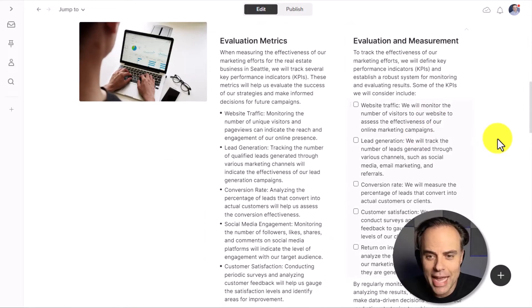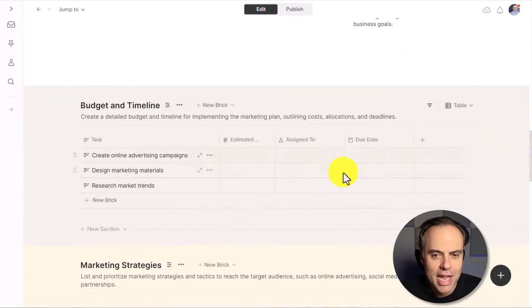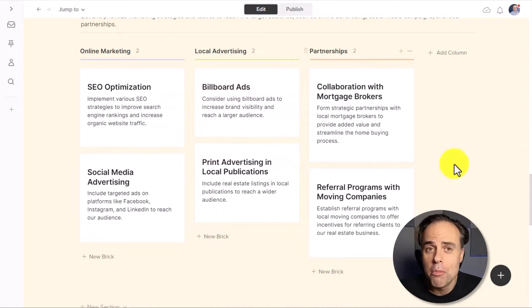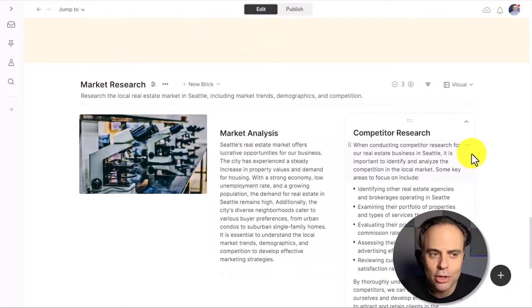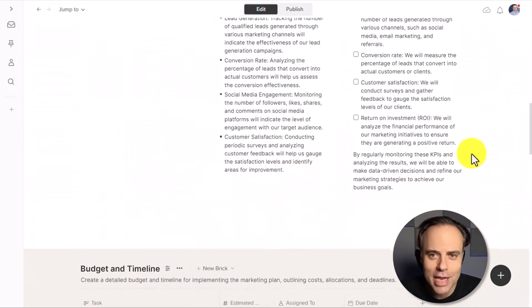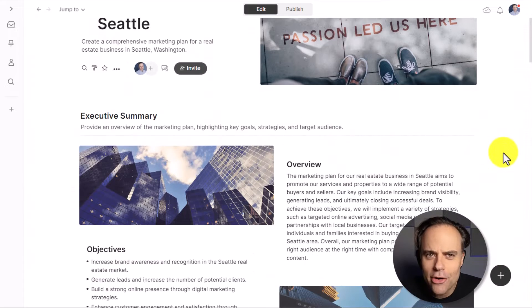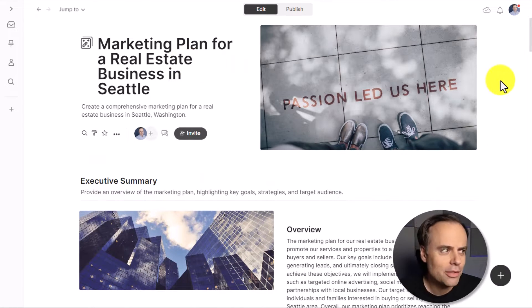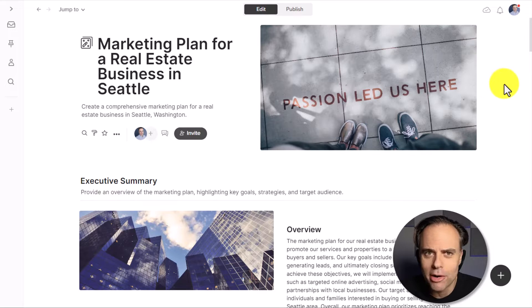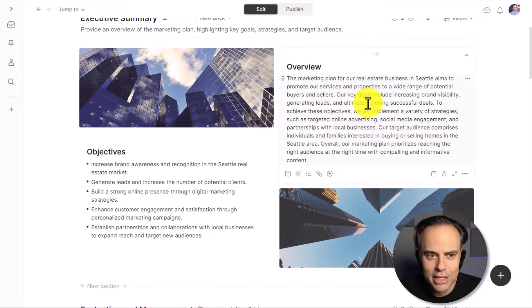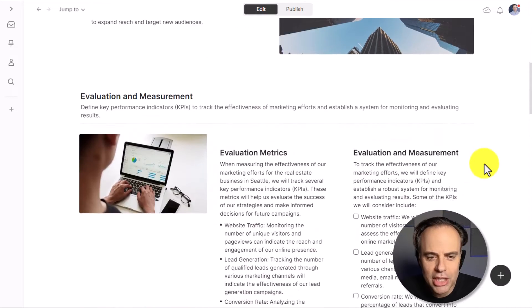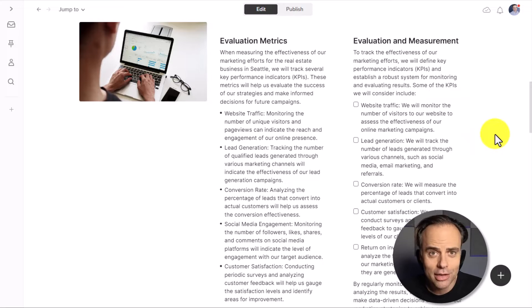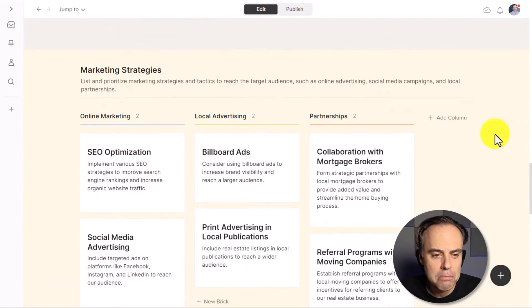It's even included a checklist, bullet points, a table, even a Kanban board in terms of how we can move forward with this project. It even has included pictures that I can use as part of this proposal. And unlike using a generic template where we could probably find a marketing plan, in fact, there's probably a number of marketing plan templates out there, if we read in the details here of the overview, the objectives, if we go into the actual bullet points, these are things specific to both the Seattle area, but also the real estate market.